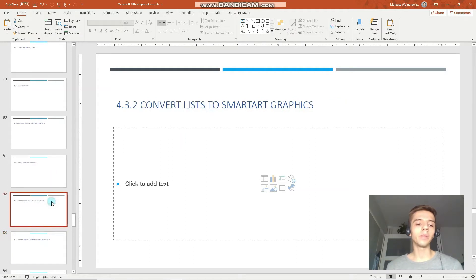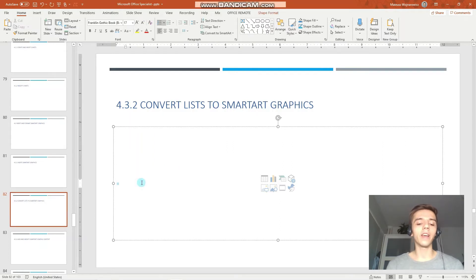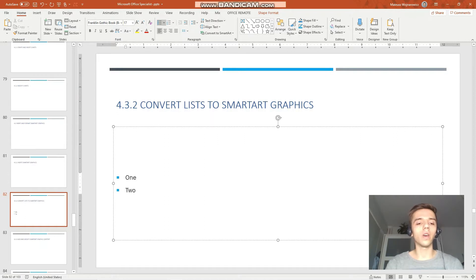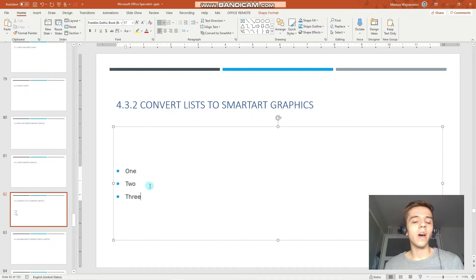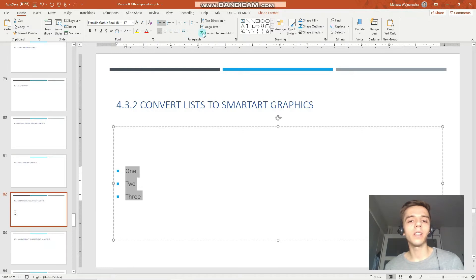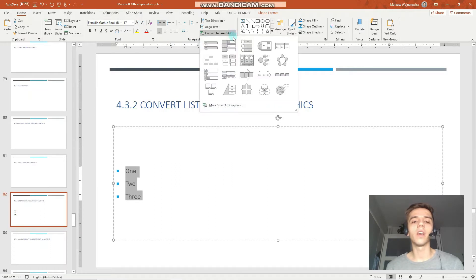So let's begin by converting lists to smart art. We have to firstly create our list, so let's simply type 1, 2, and 3. And now, in order to convert this list into a smart art, we have to select all three bullet points and click in the home tab under the paragraph group, convert to smart art.